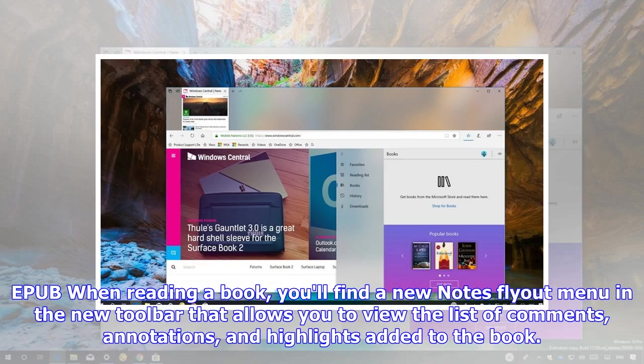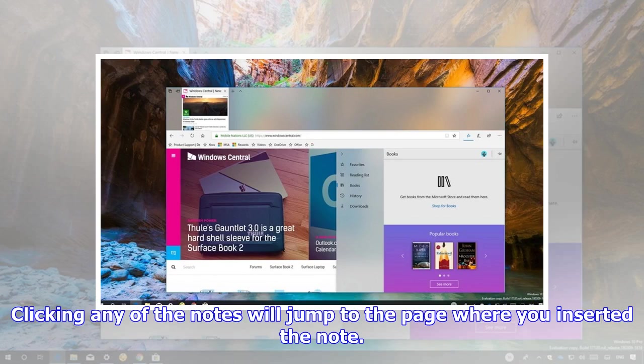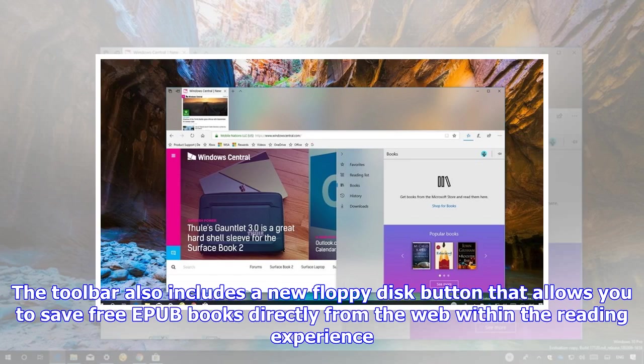When reading a book, you'll find a new Notes flyout menu in the new toolbar that allows you to view the list of comments, annotations, and highlights added to the book. Clicking any of the notes will jump to the page where you inserted the note. The toolbar also includes a new floppy disk button that allows you to save free EPUB books directly from the web within the reading experience.